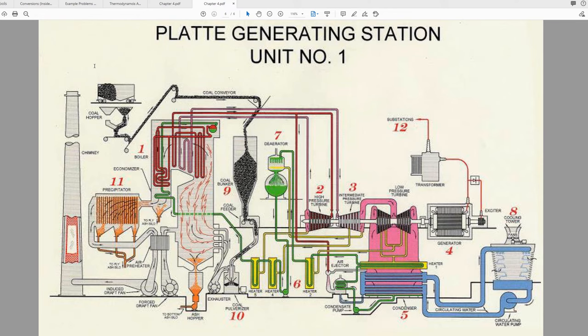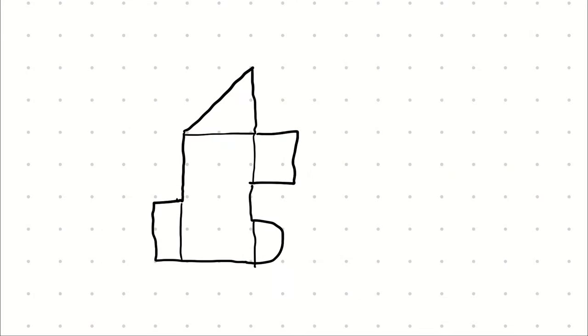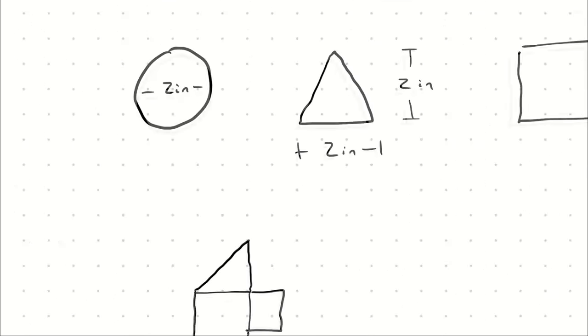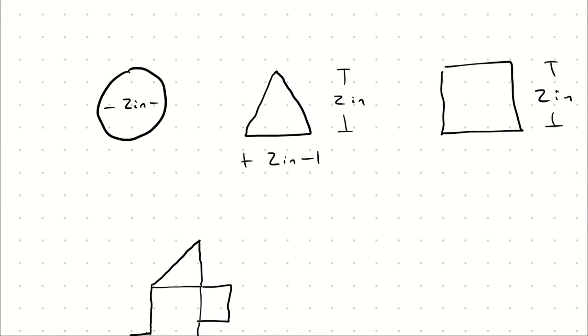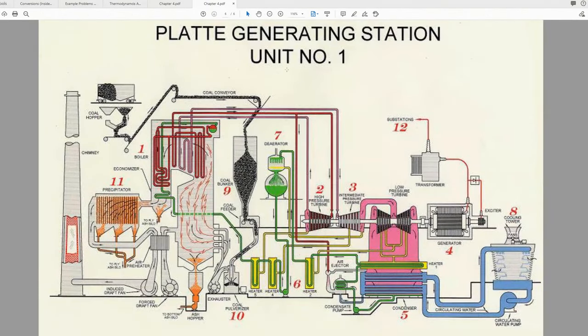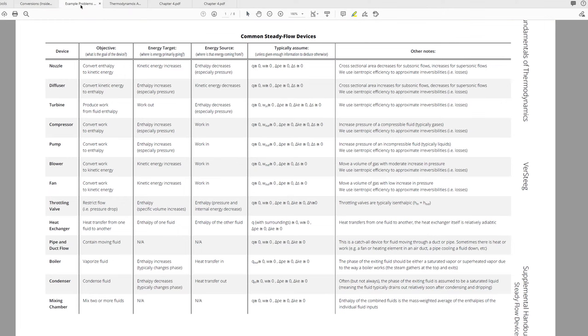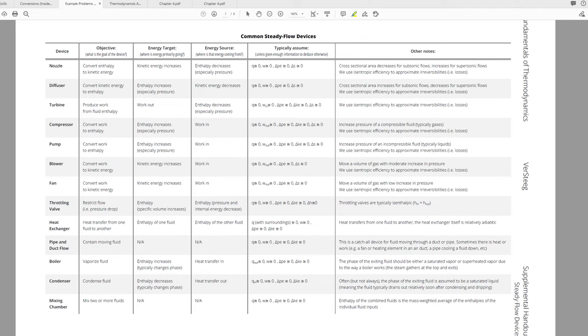The steady state open system equivalent to these simple shapes are the steady flow devices. I have them grouped together in a table, which is by no means exhaustive. It's just going to be some of the simple steady flow devices that we encounter frequently. I would encourage you to get into the habit of analyzing these devices by considering first what that device is intended to do.